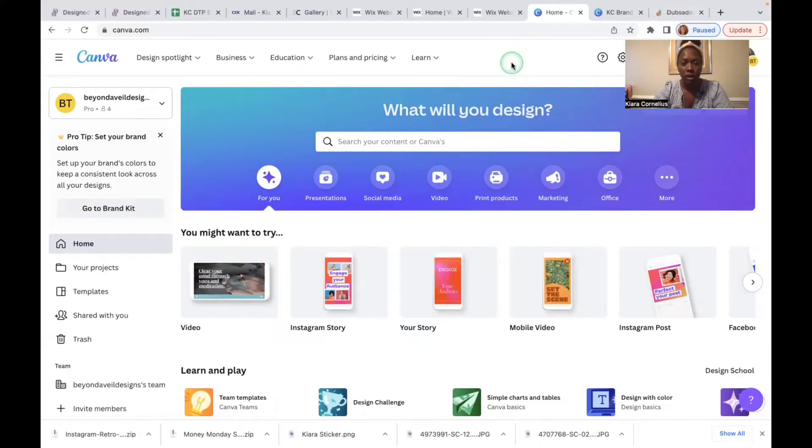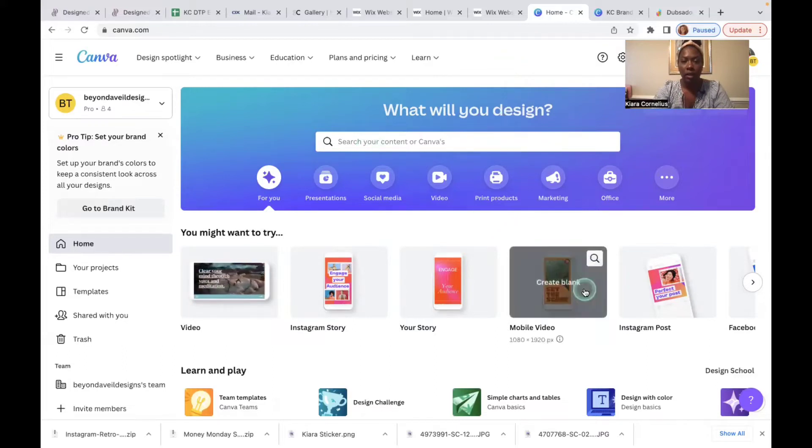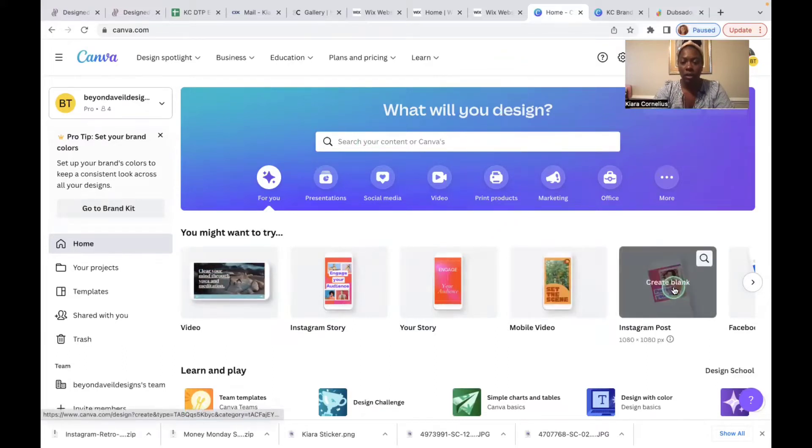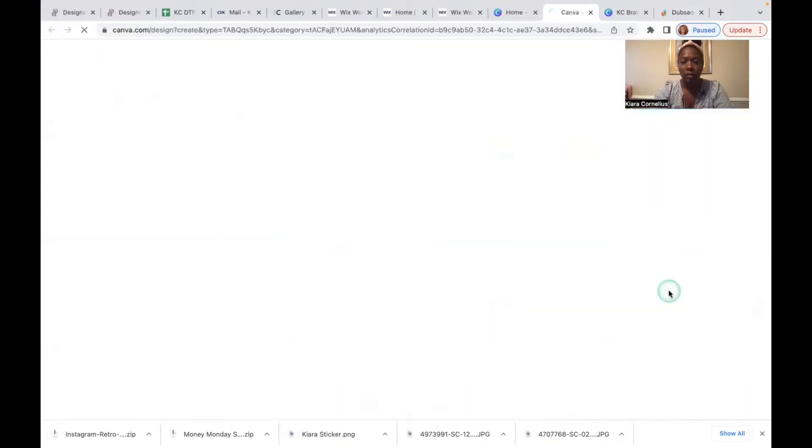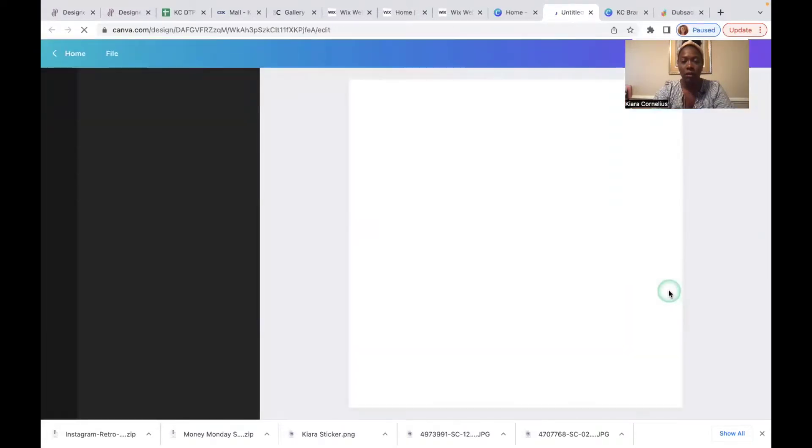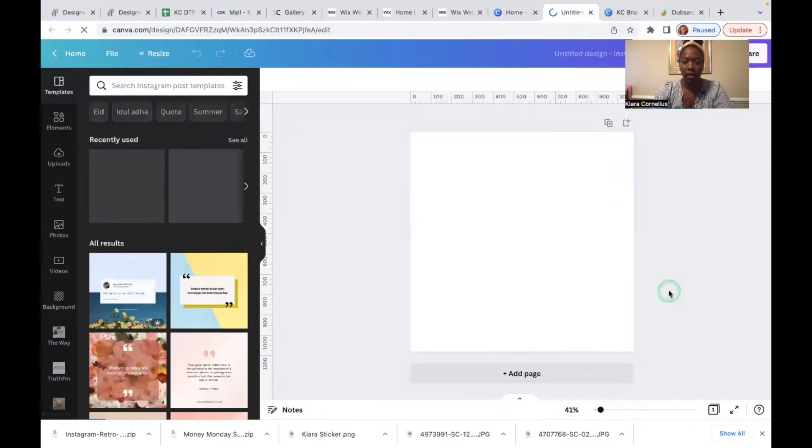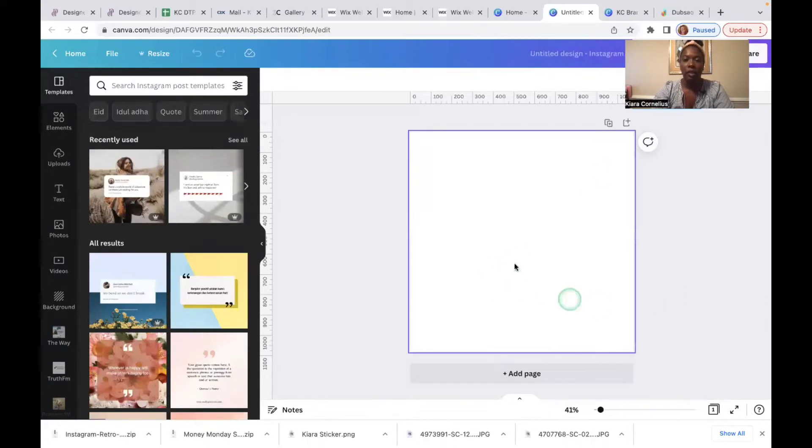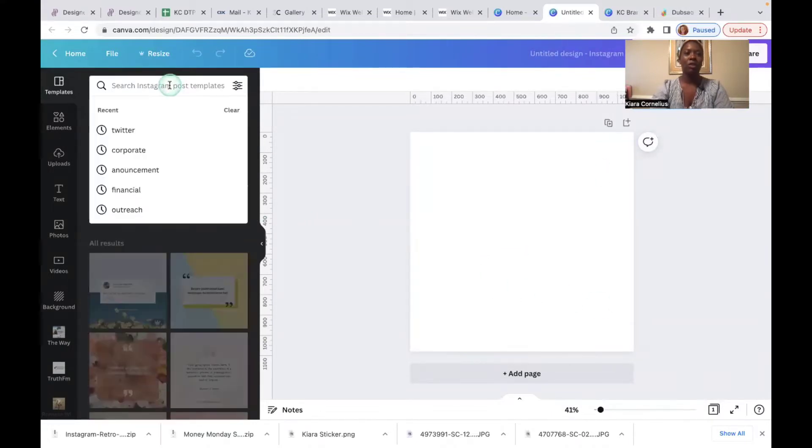So go to, actually the best way to start this is go to the Instagram post button. This is going to give you a 1080 by 1080 square canvas to work with. I already have it up but what you're gonna do is you're just gonna write, type in Twitter. That's it.